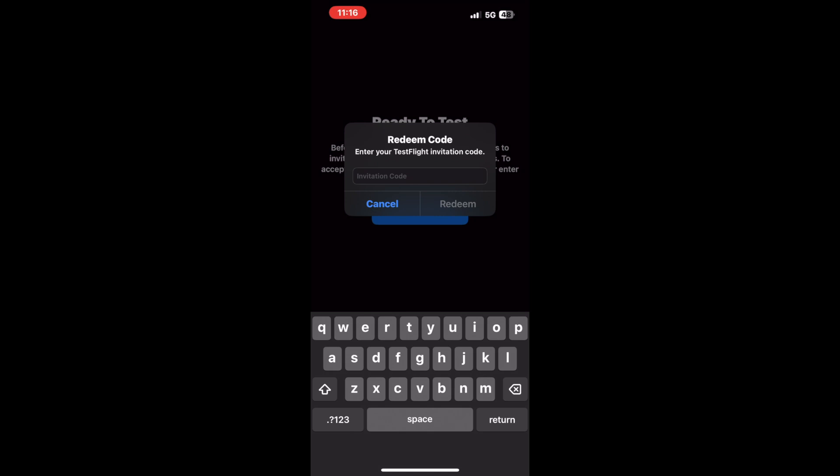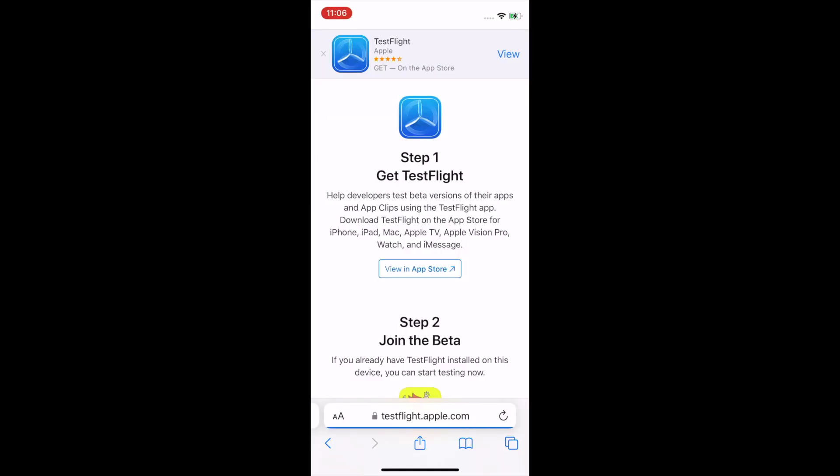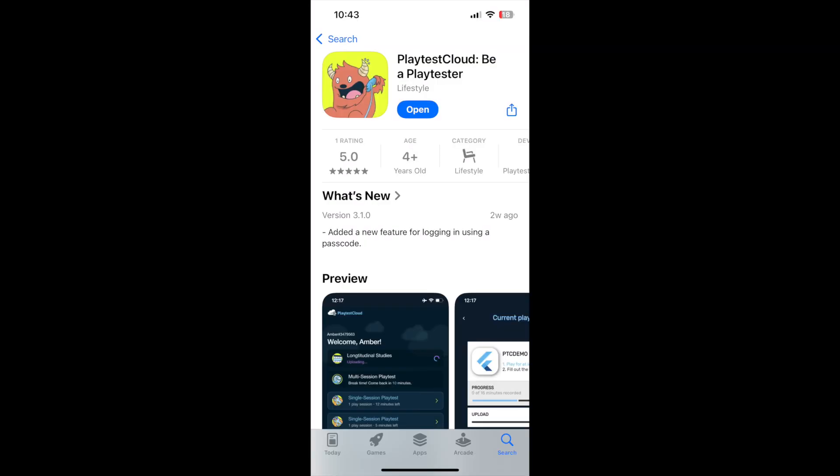If you are unable to find the Playtest Cloud app using this route, please return to this screen and try to install our app from here using step 2. If that also doesn't work, you can install the Playtest Cloud app directly from the App Store.